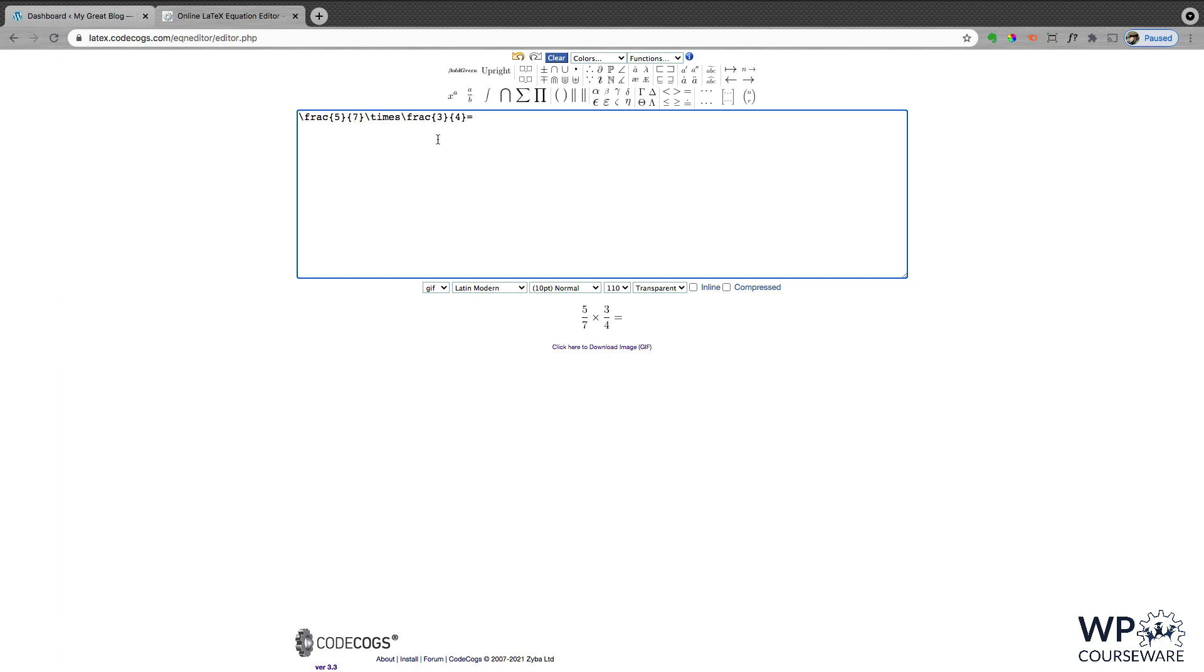Okay, so I've built a pretty basic equation here, multiplying two fractions. You can see I've used the markup for fractions in LaTeX here, and also the operator for multiplication, which is backslash times, and then equals at the end.